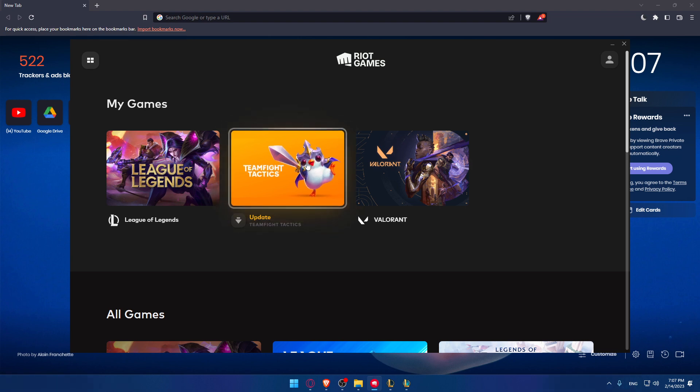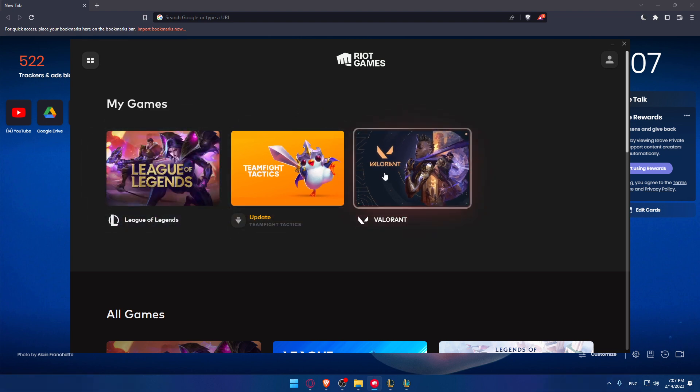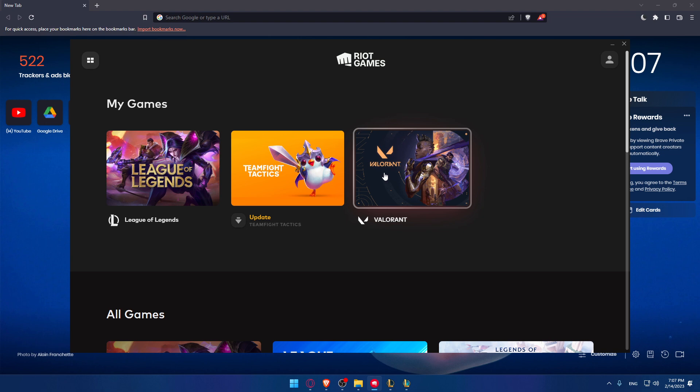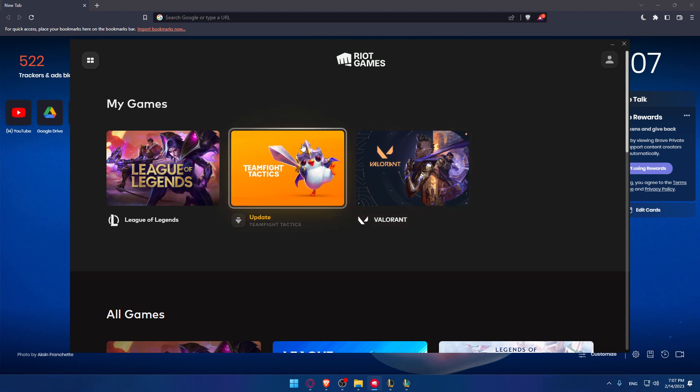Here you will find your Teamfight Tactics if it's already downloaded. Here you'll find all the games that are downloaded on your PC. If you have Teamfight Tactics or TFT downloaded, open it up.